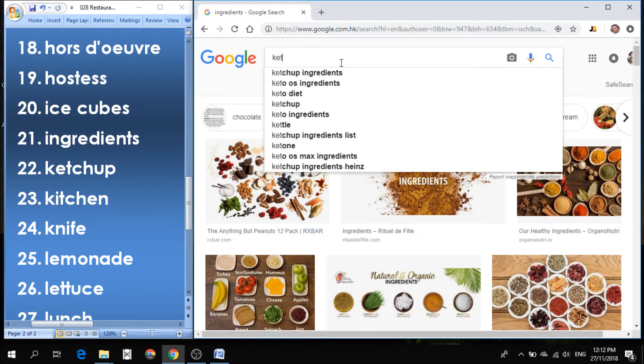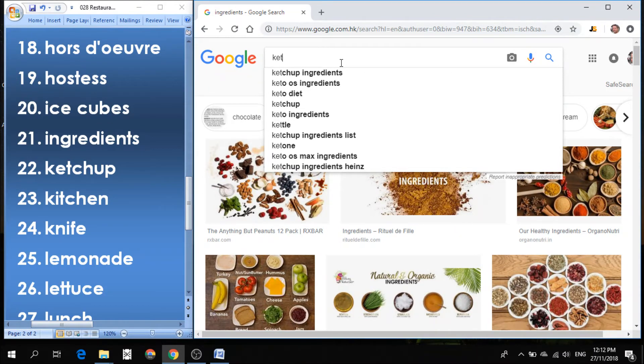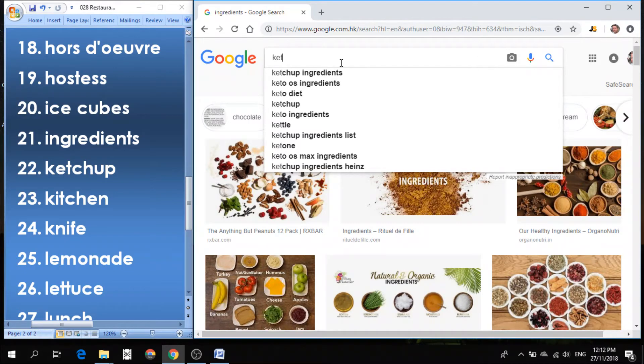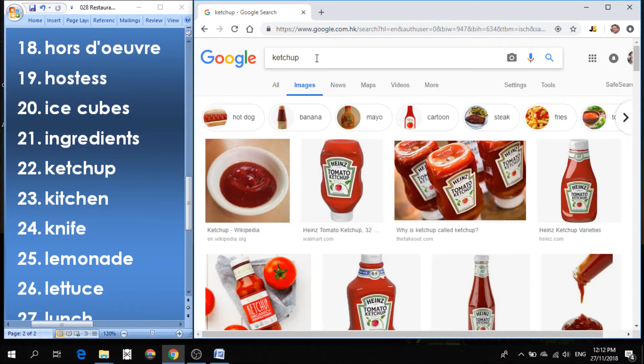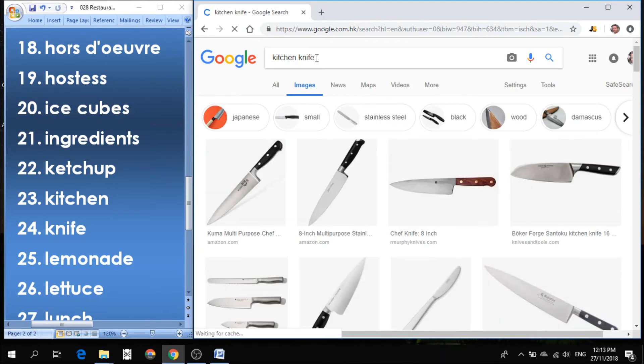Number 22 is ketchup. Ketchup is made from tomatoes. We usually use this for french fries and hot dogs and hamburgers. We can put ketchup on all kinds of things.